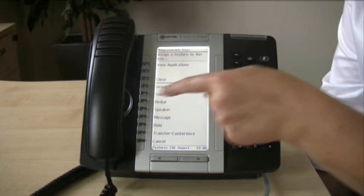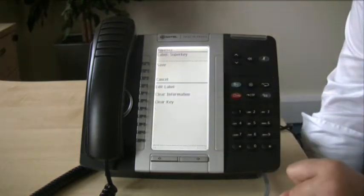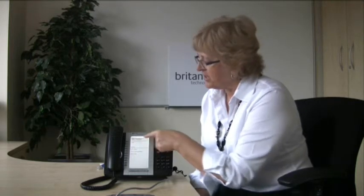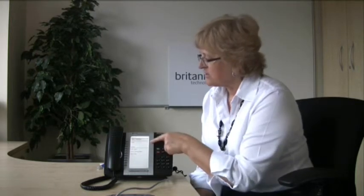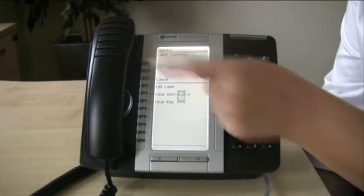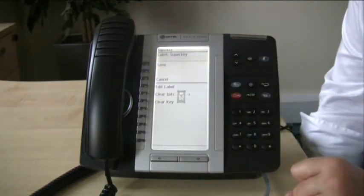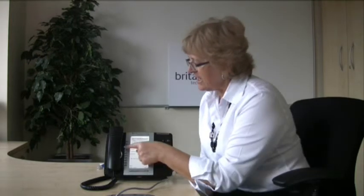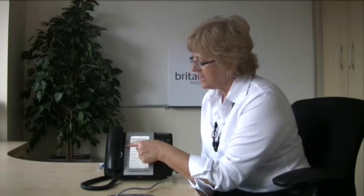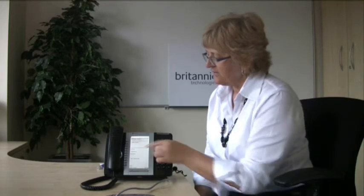Keep going until you find the key you require. I'm finding Super Key here and I'm going to press that. With the Super Key, you don't need to edit a label because it already has its label. Once you've found it, just press Save and it's programmed. Don't forget to close and close the menu down to come back to your screen — and there is the Super Key, ready to use.